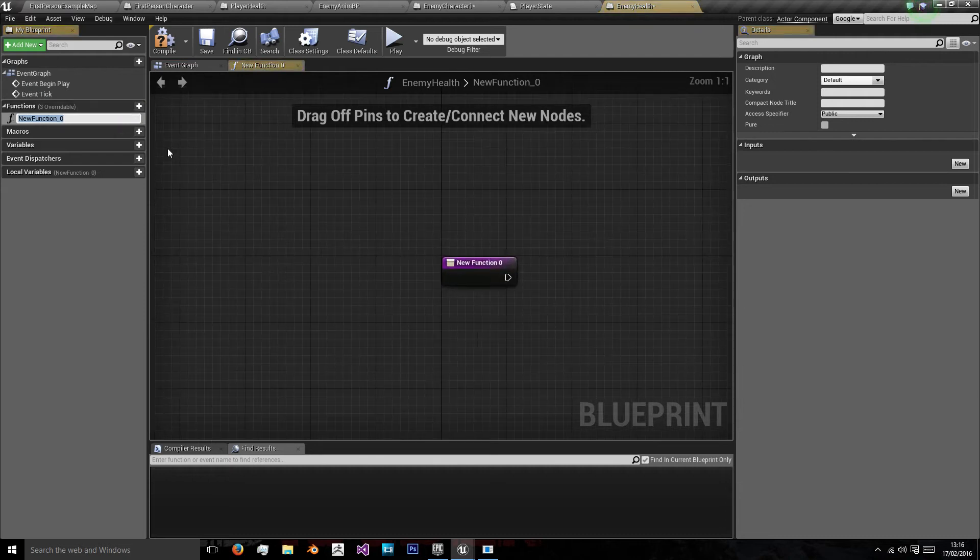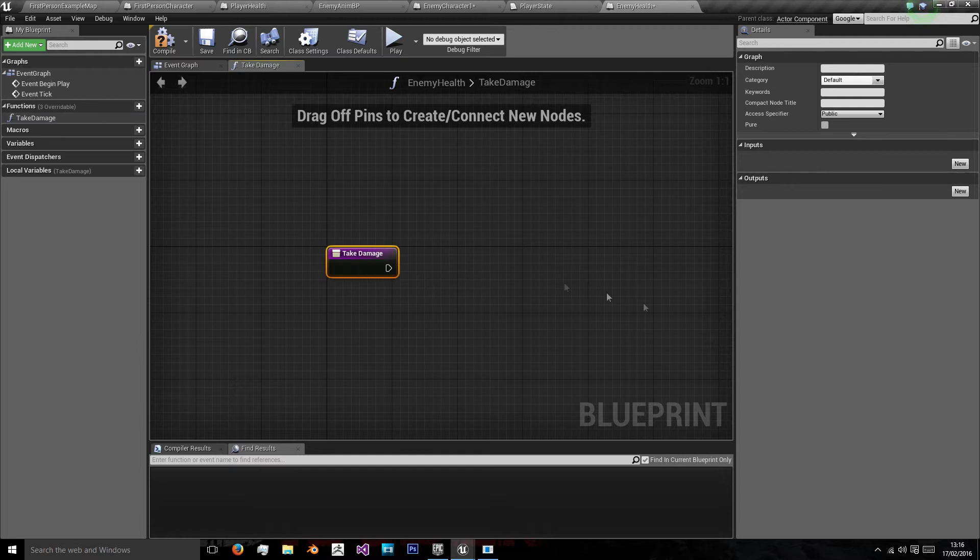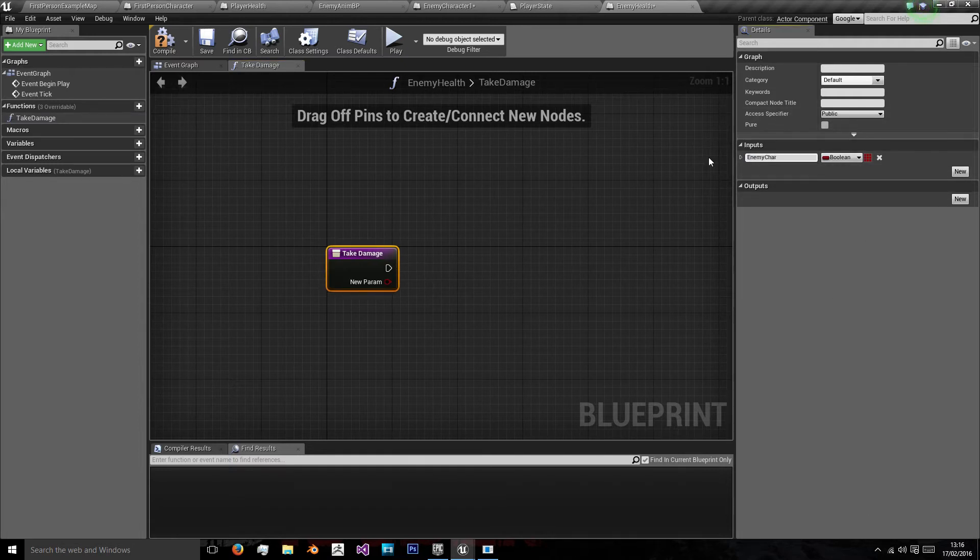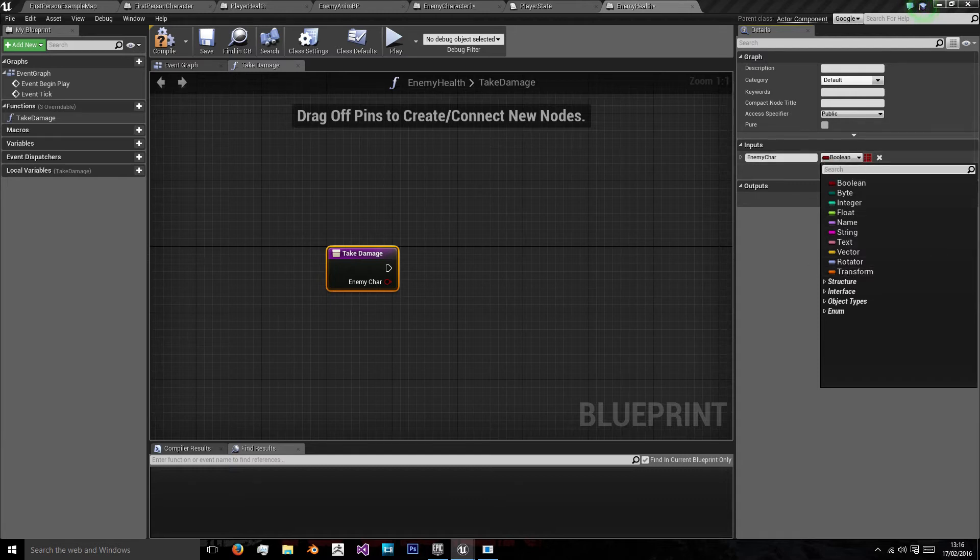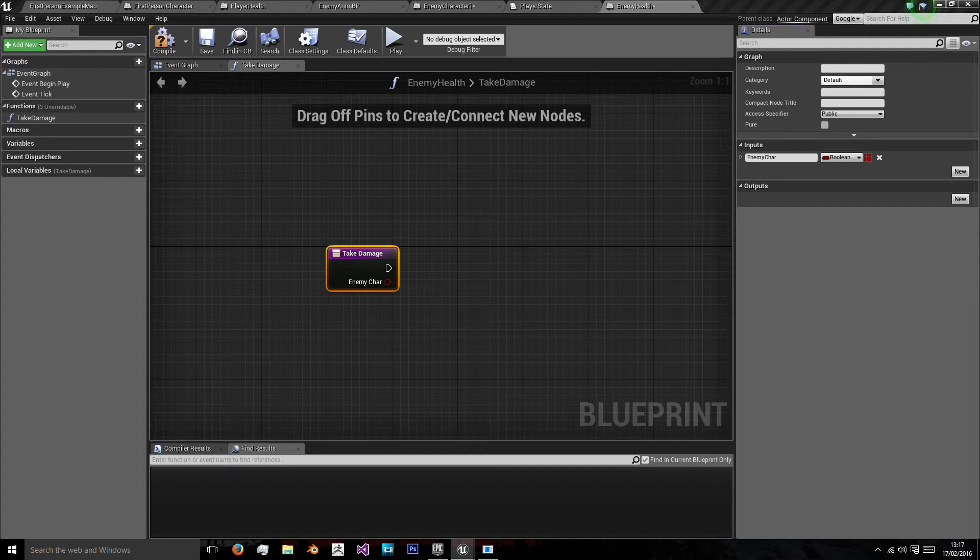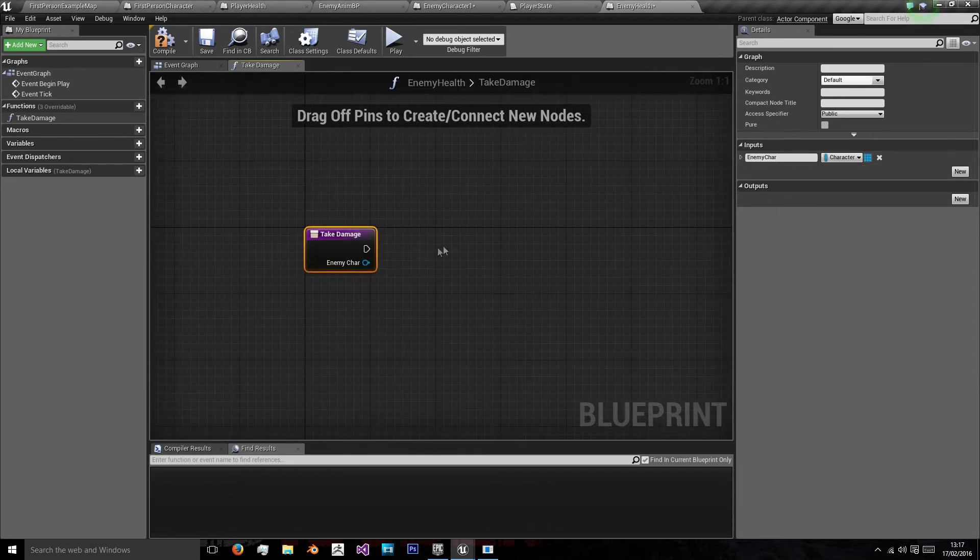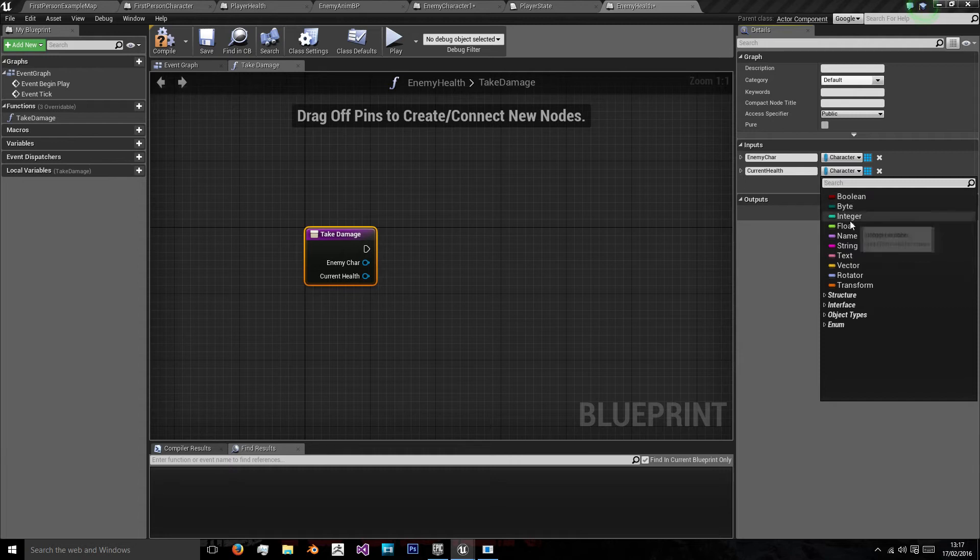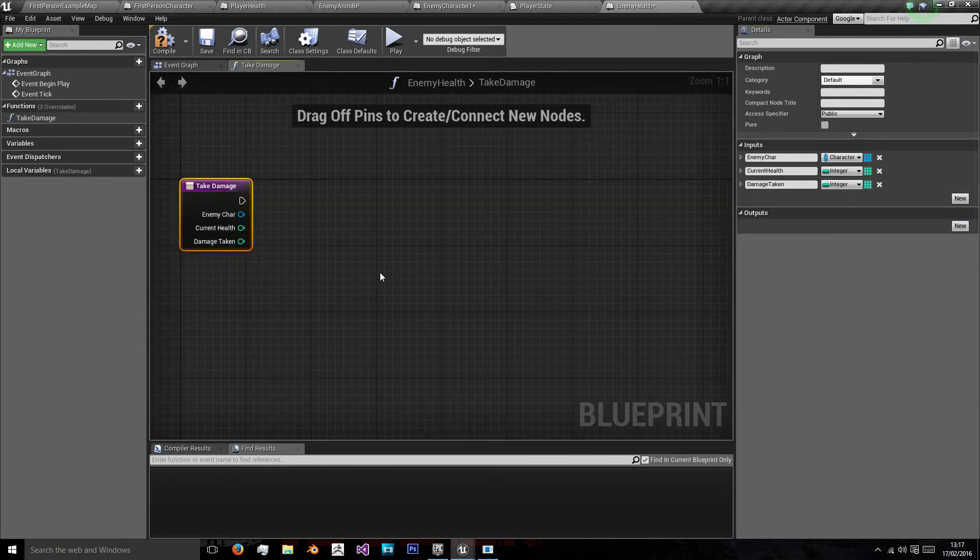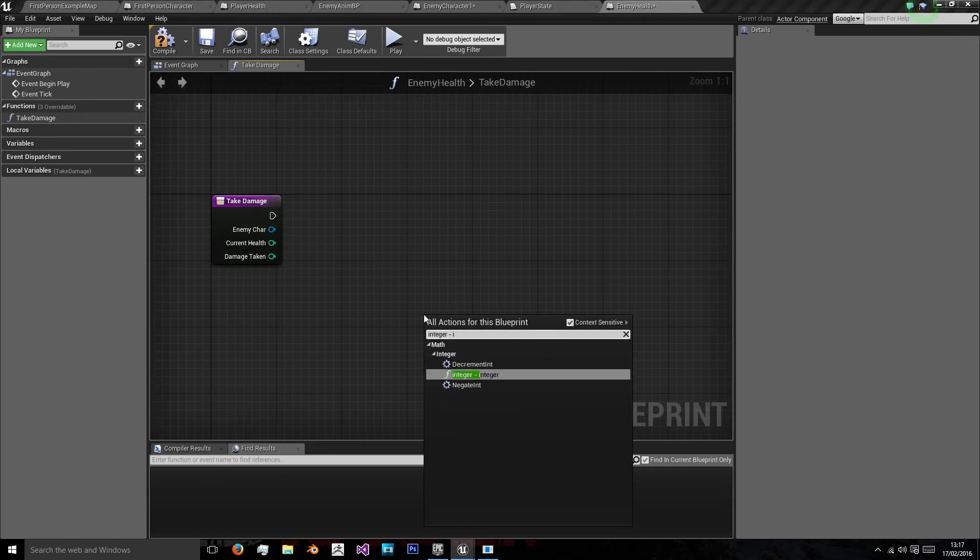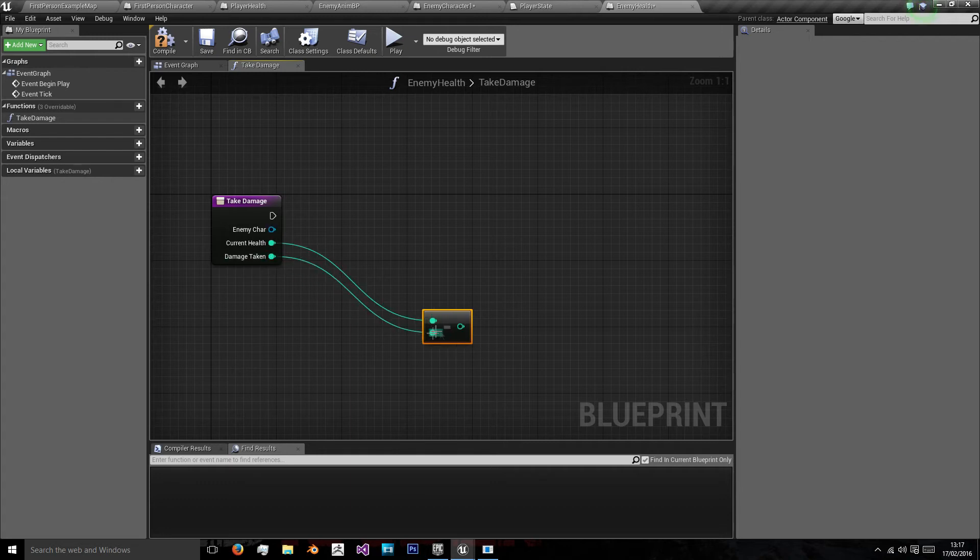Add a new function named take damage with an input of our enemy character, because this is going to be applied to many characters we're going to have to specify which one we want to damage. That is going to be a character reference. I'm also going to need a current health variable inputted which will be an integer and damage taken which will also be an integer.